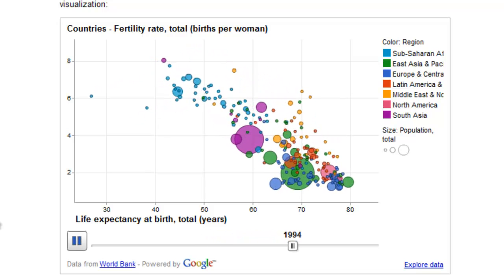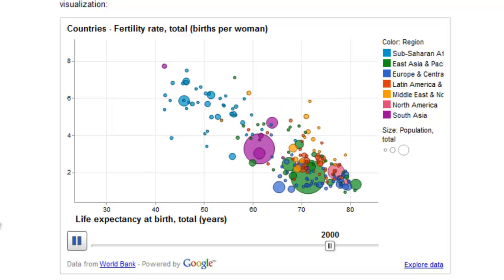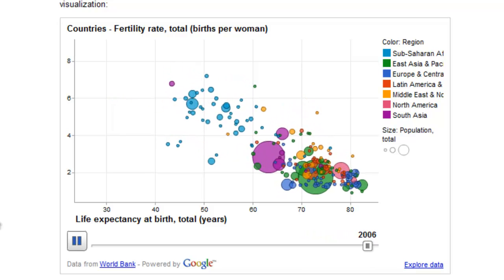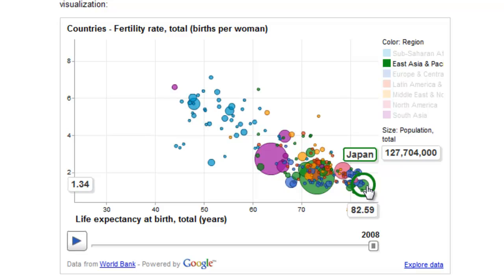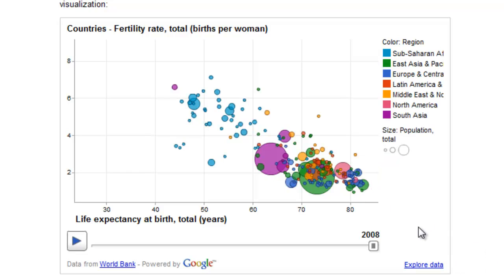You can see significant movement among the bubbles on this chart up through 2008. Hovering over any of those bubbles will show us that Japan has a life expectancy at birth of 82.59 years, a total population of 127 million, and a fertility rate of 1.34. Over time you saw the fertility rate drop and life expectancy expand.